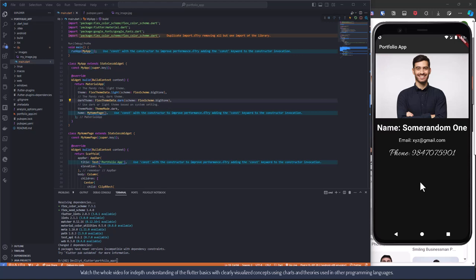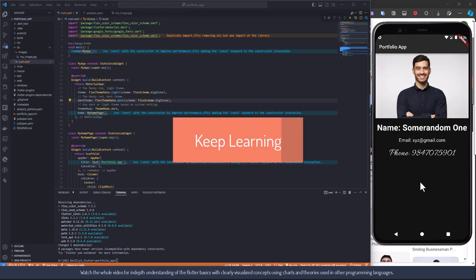This is our completed portfolio app. We have seen shortcuts widely used like Ctrl+Space, and we have covered the theory of Flutter in detail. Thank you so much for watching.